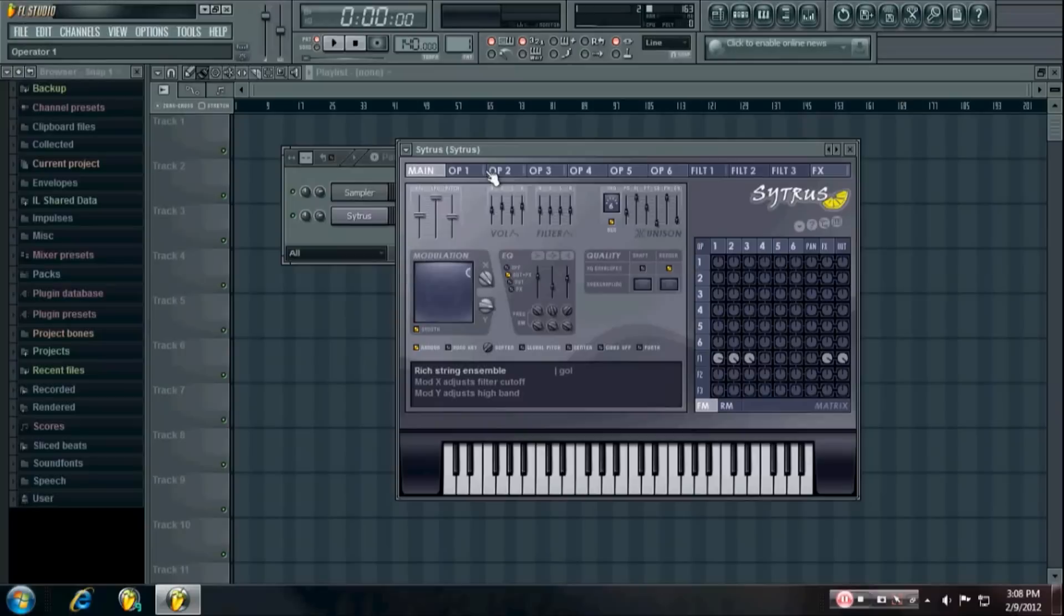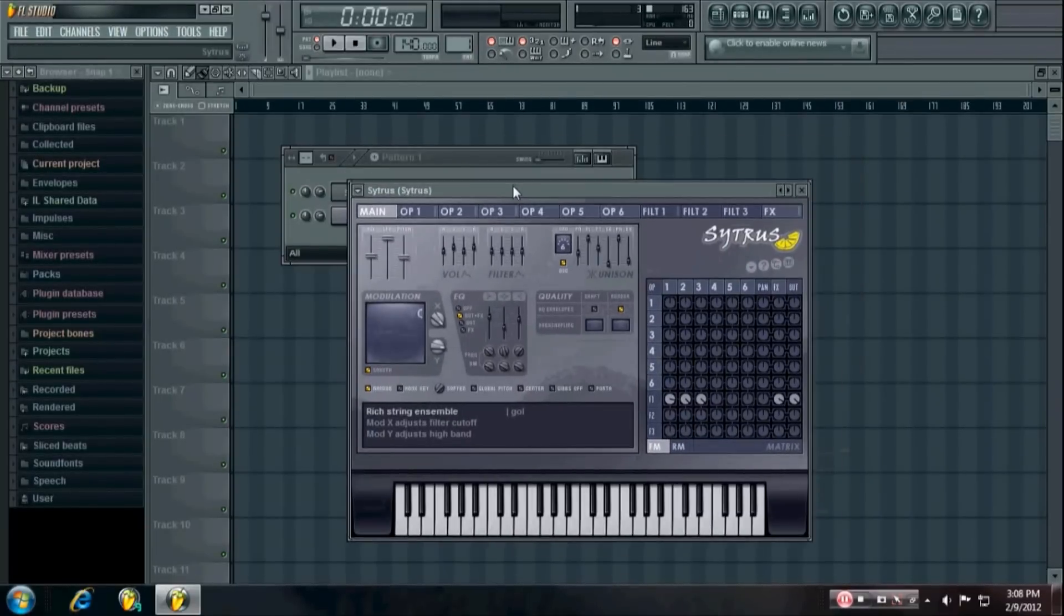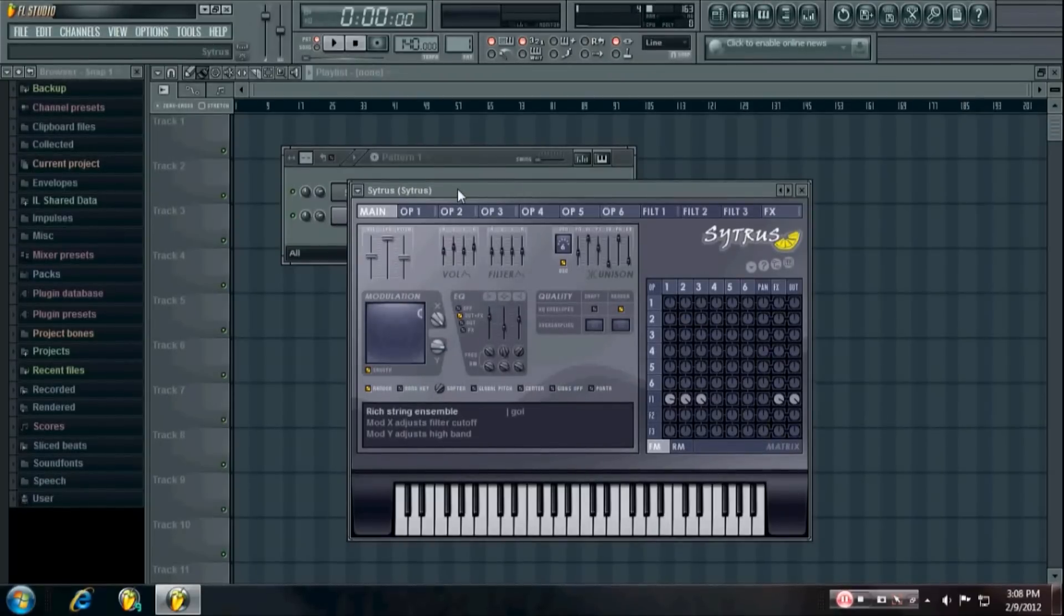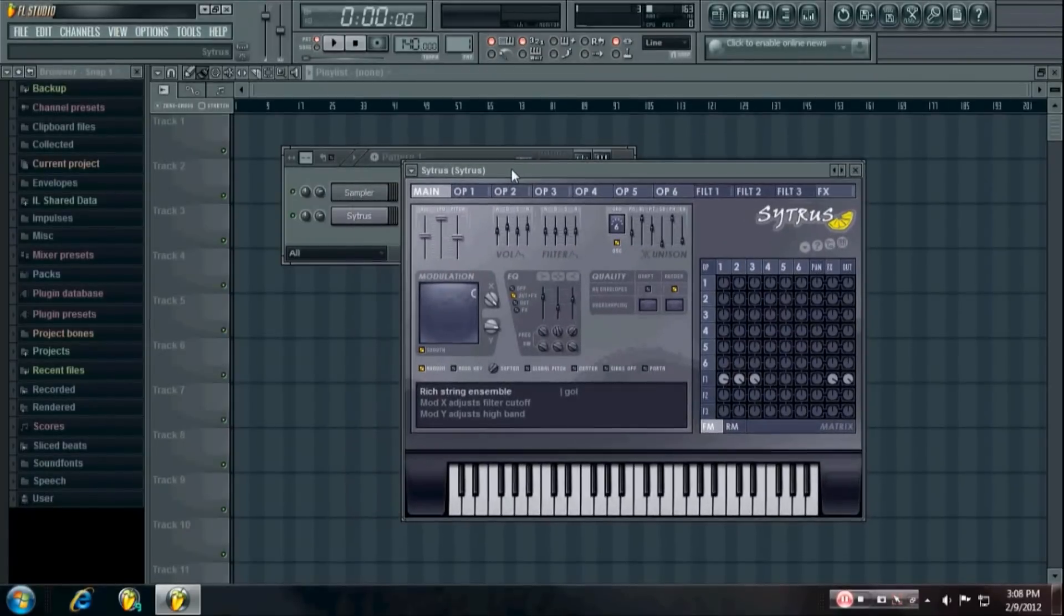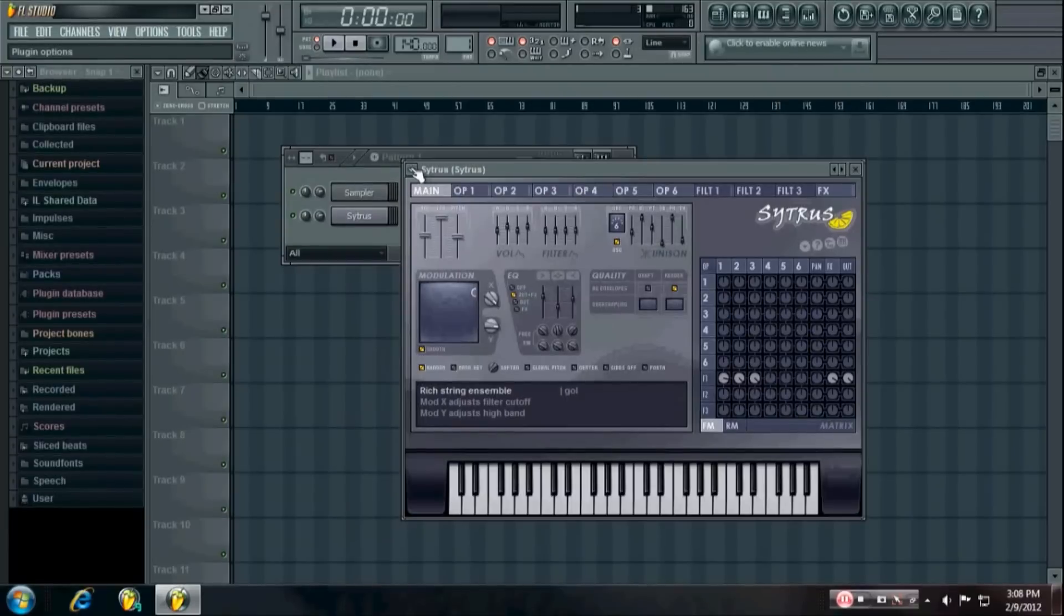What's up everybody, this is the fourth here. In this video I'm going to teach you how to make your own kicks using pretty much any synthesizer that has a pitch envelope.